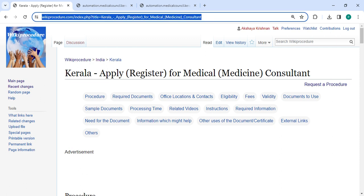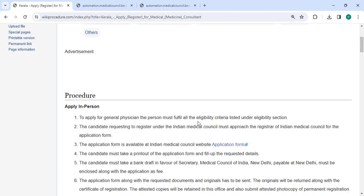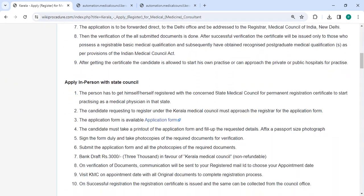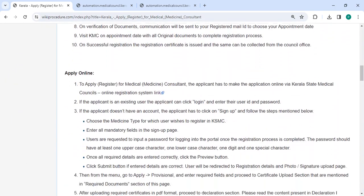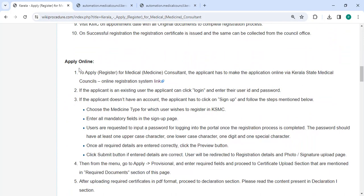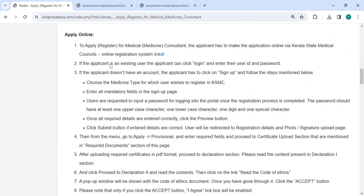The link is provided in the description below. You can click on it to reach this page. Let's move on to the procedure to apply online. We have provided the online link here.